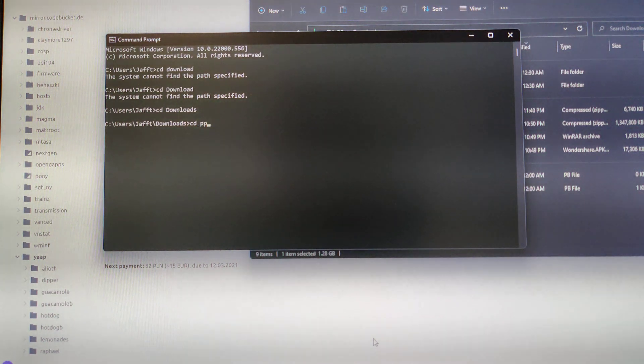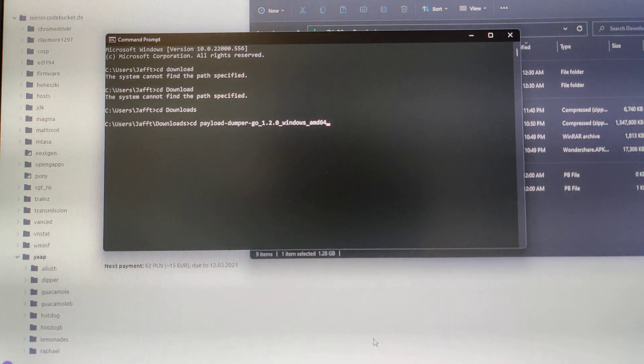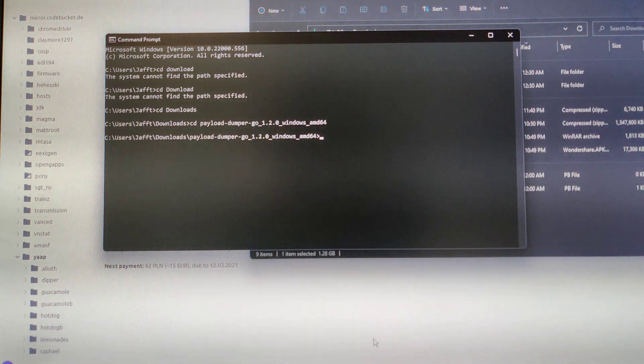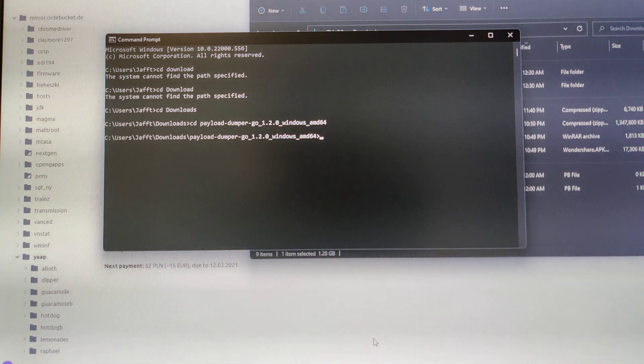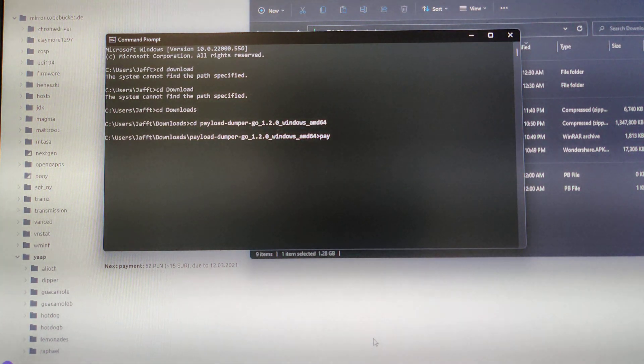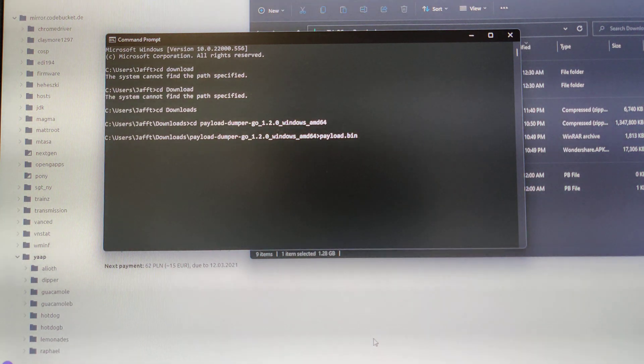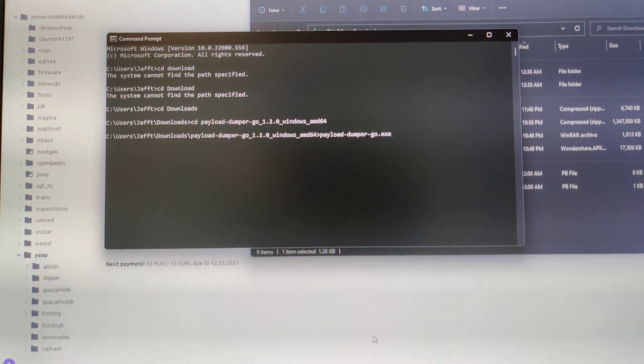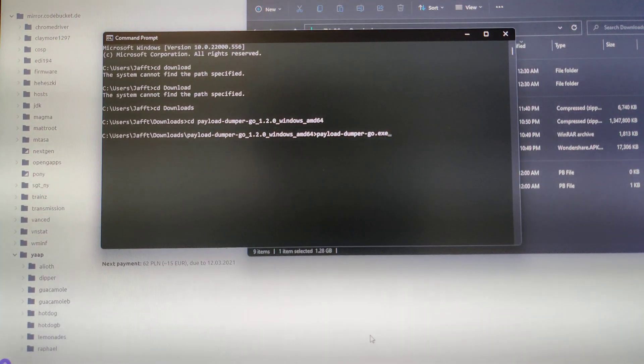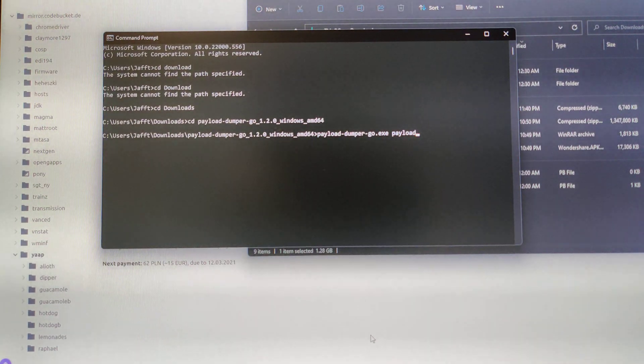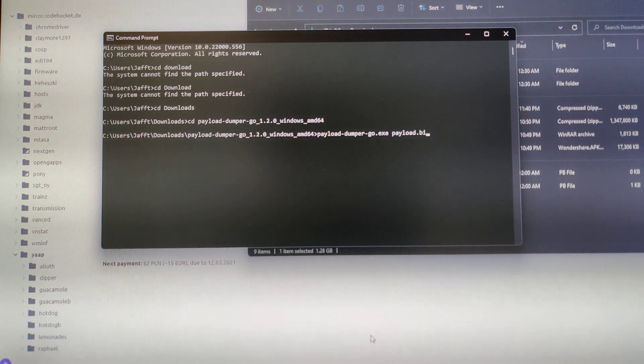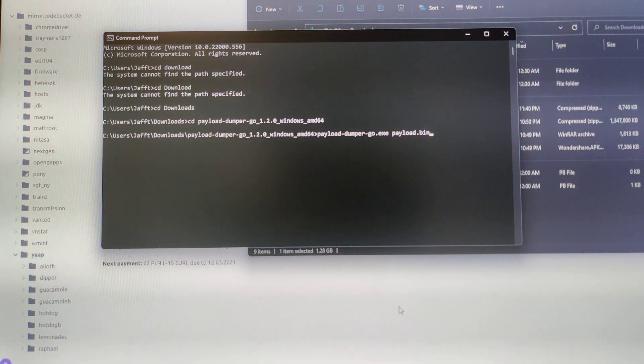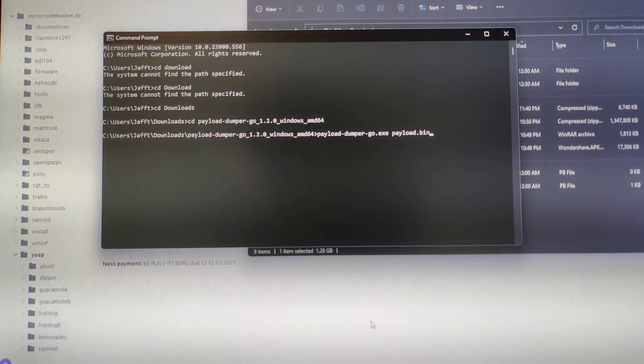Open Command Prompt and then do CD to wherever you have your PayloadDumper folder. Once you're in it, you want to do PayloadDumperGo Payload.bin.